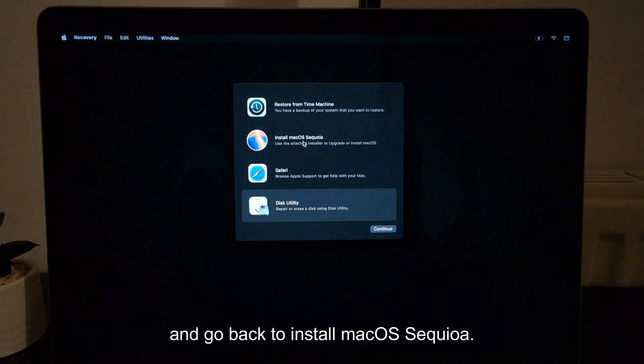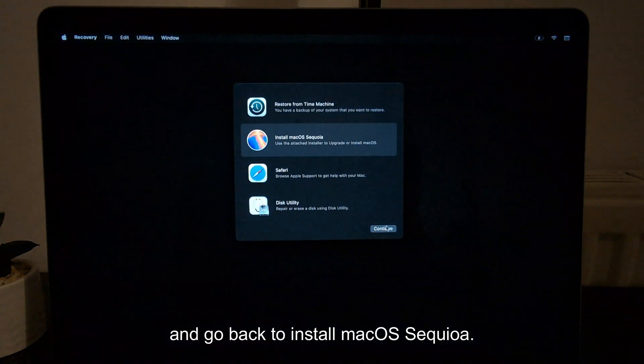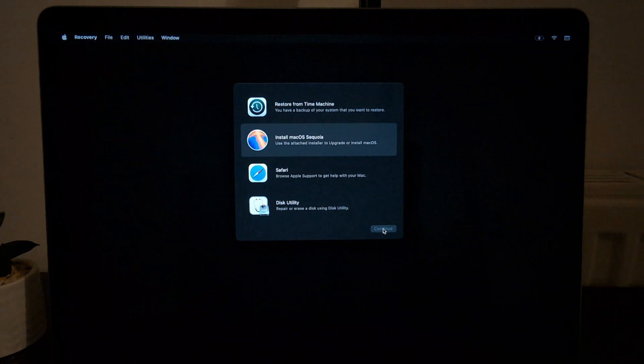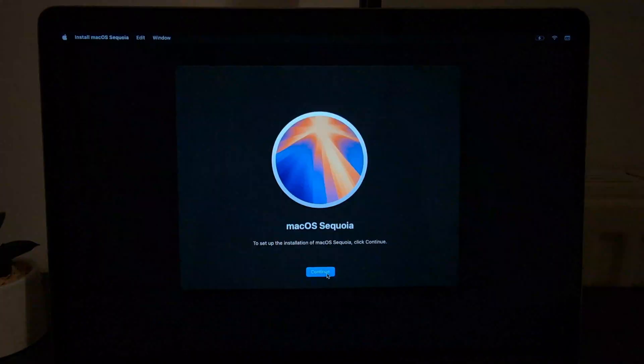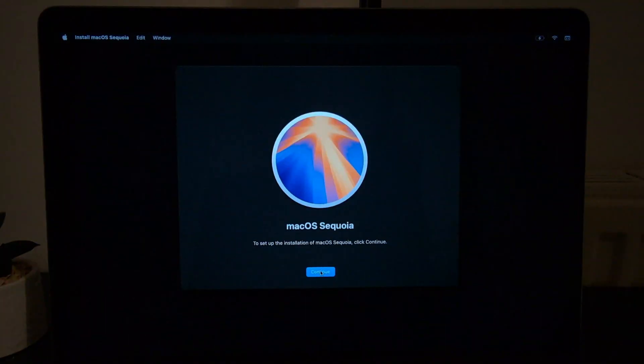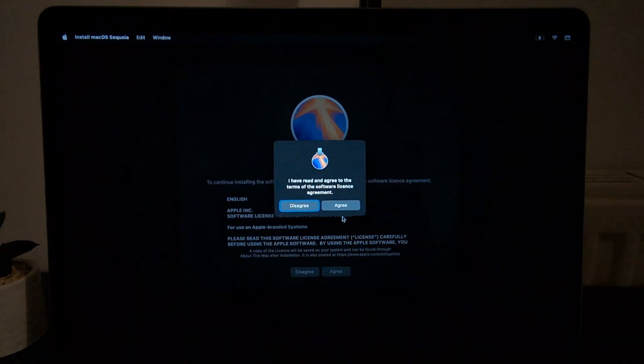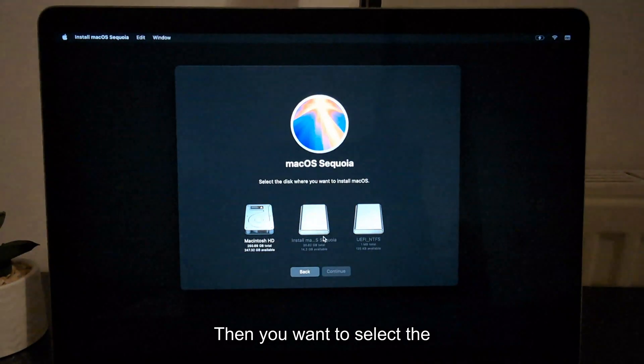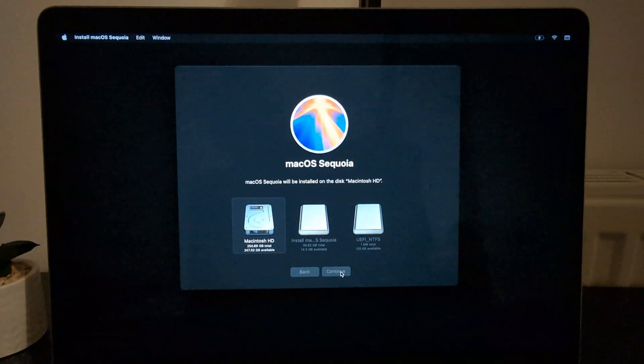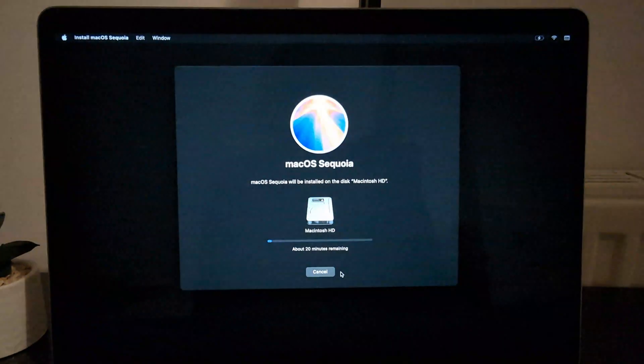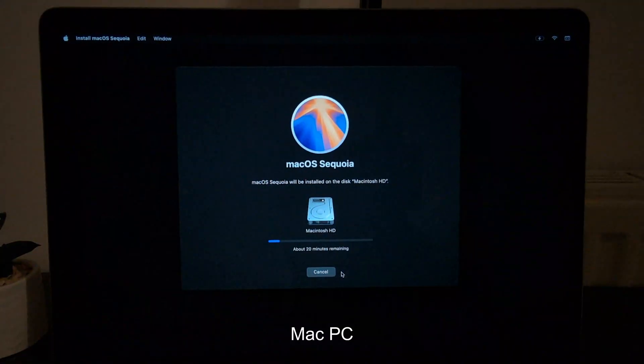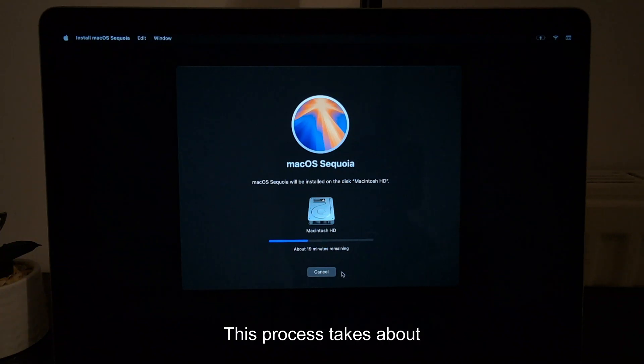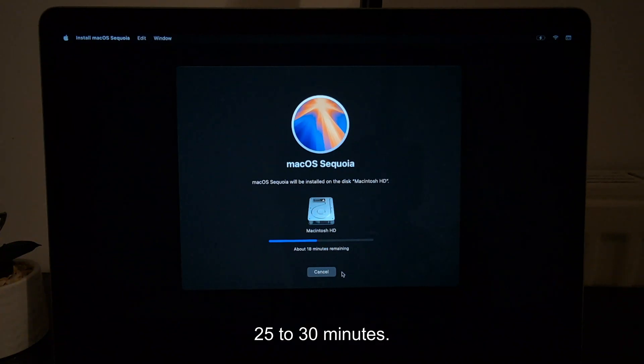Then go back to Install macOS Sequoia. Select the internal storage of the Mac PC and start installing. This process takes about 25 to 30 minutes.